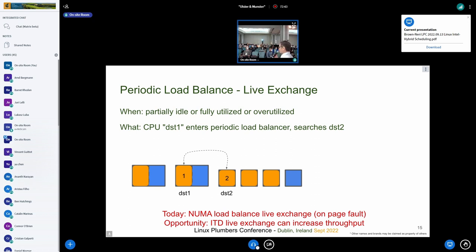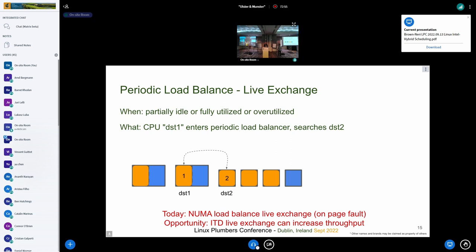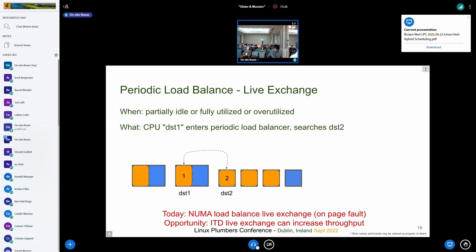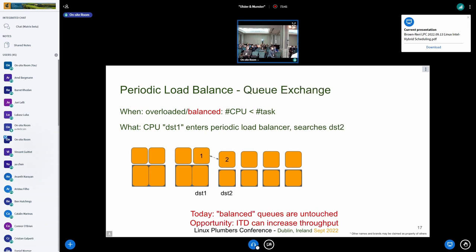We're talking about a system that is fully utilized — each CPU has one task to run. The scenario described is when you have idle CPUs and want to use them. The non-idle case requires comparing load, and in that case, mixing CPU load with the class value is quite orthogonal — the next three slides touch on that.